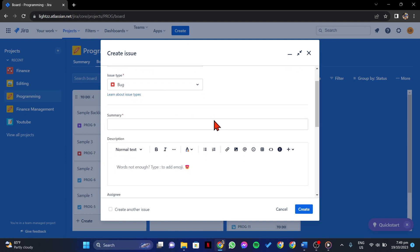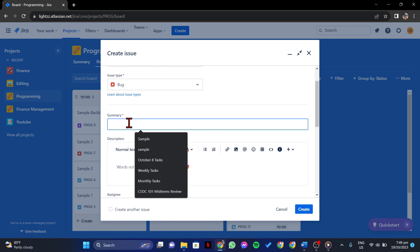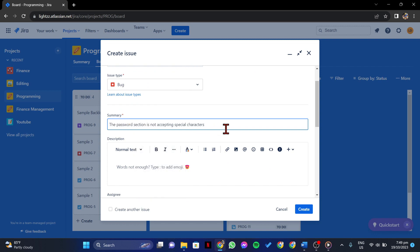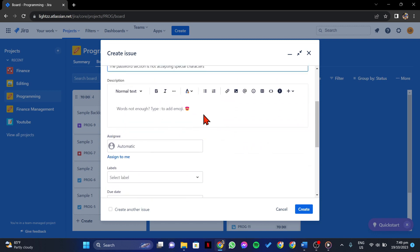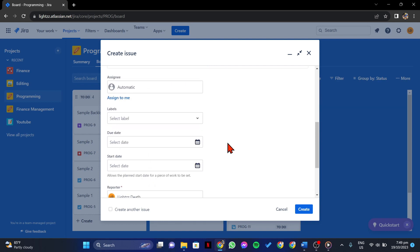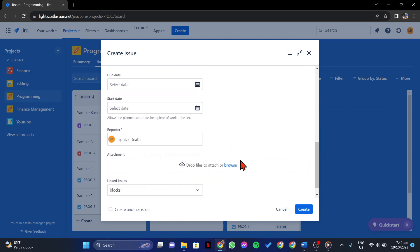After that, you can now provide the details of the bug. Include a clear and concise summary, description of the issue, and any relevant attachments or screenshots.